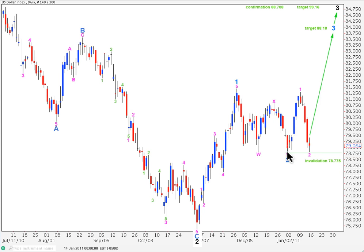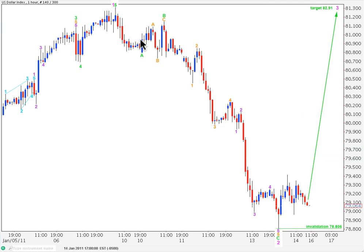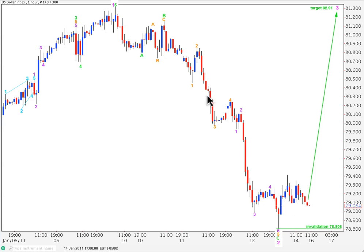Taking you now to an hourly chart, where the high for pink one and the low for pink two — pink one is here and pink two is down here — we can see a satisfactory corrective count to the downside now for the second wave correction at pink degree, with an A, flat for B, ABC, and working on a C wave to the downside, with a one, two, three, four sequence.